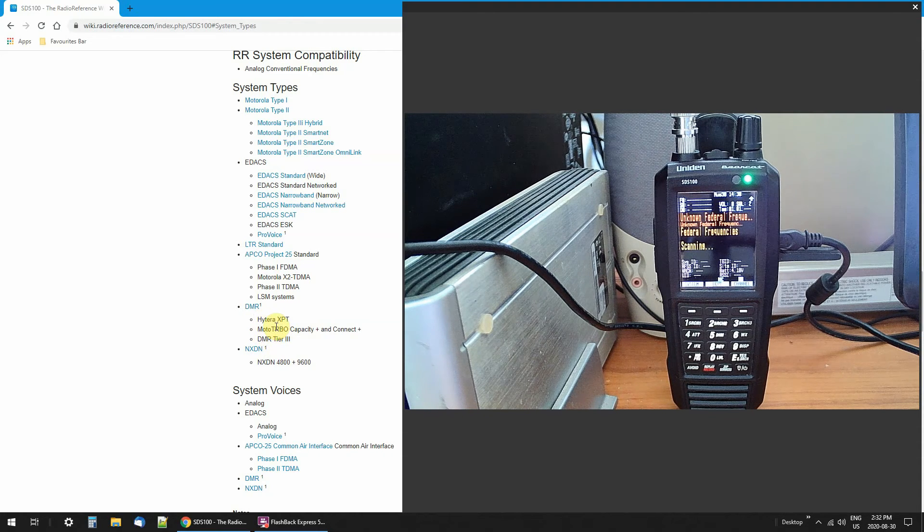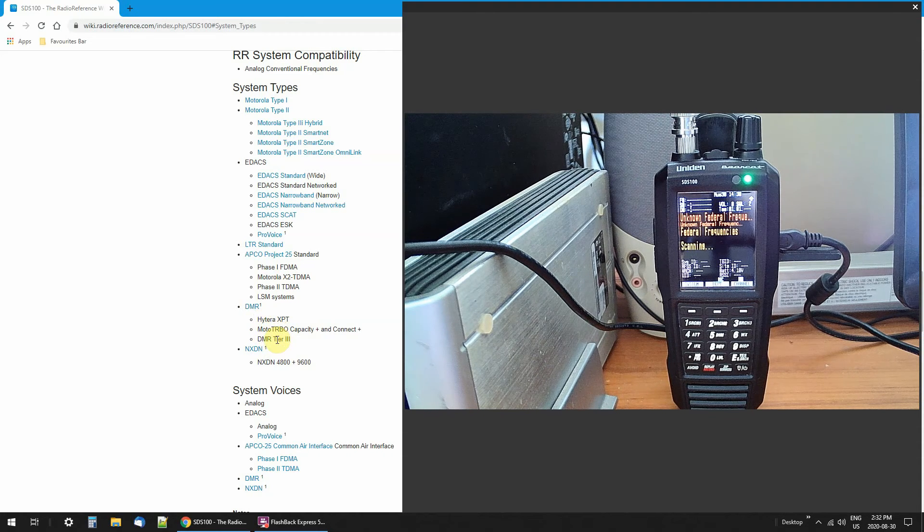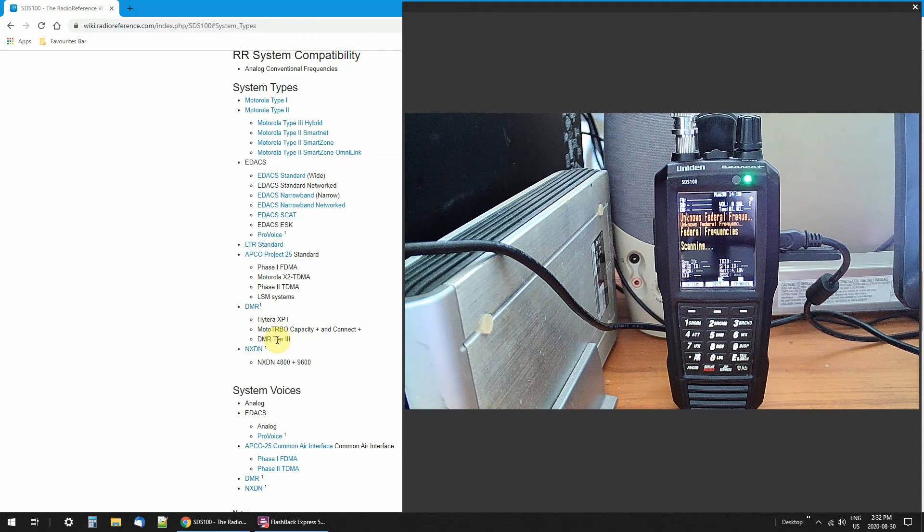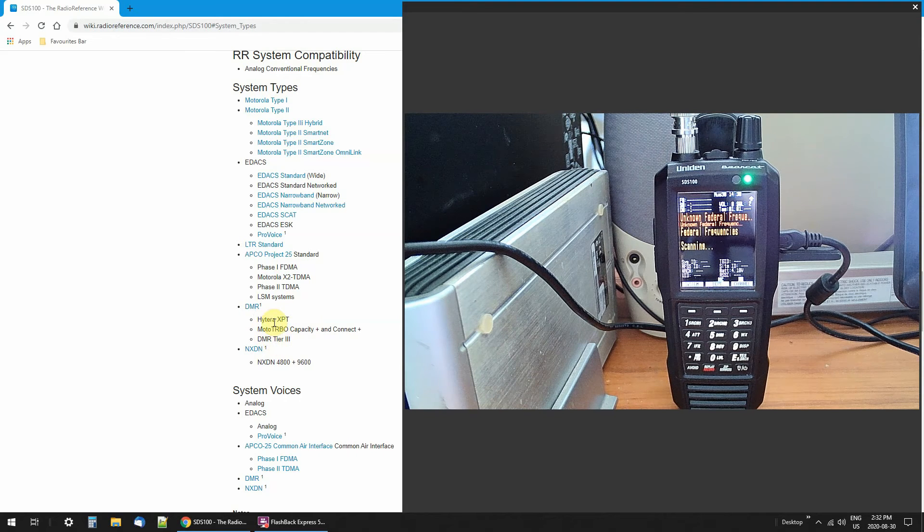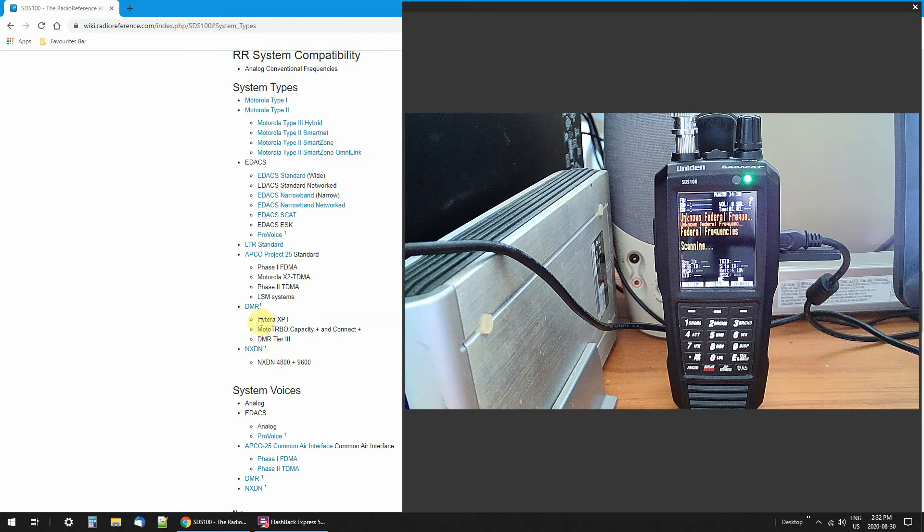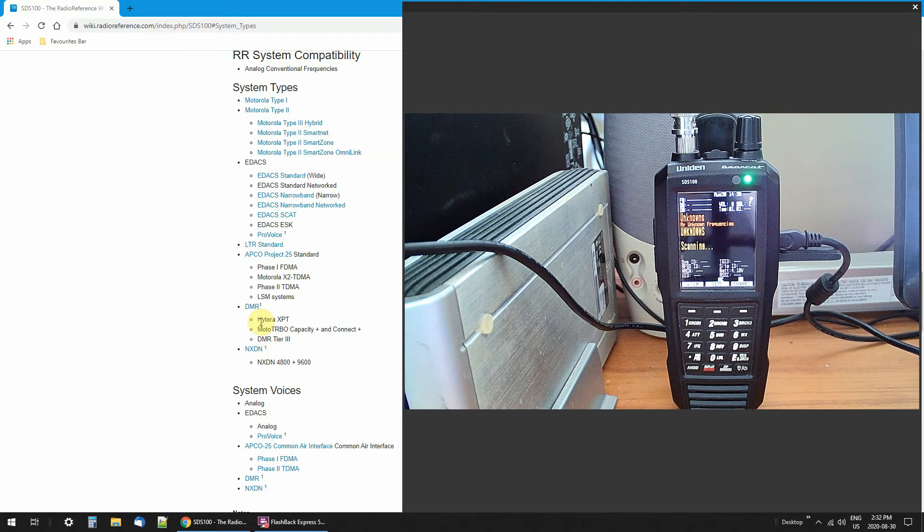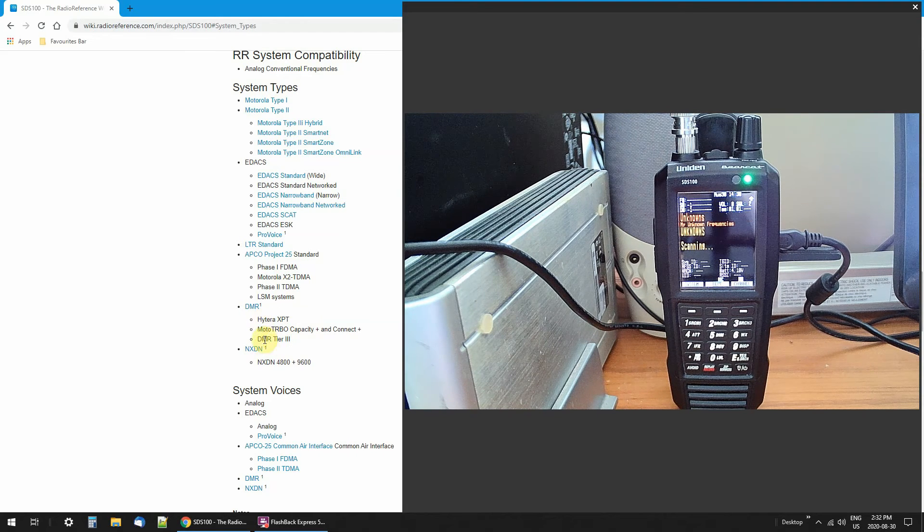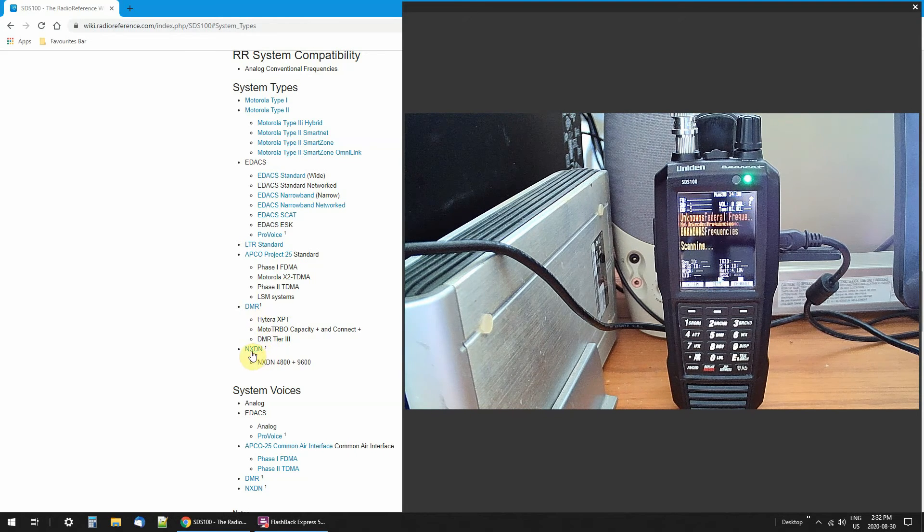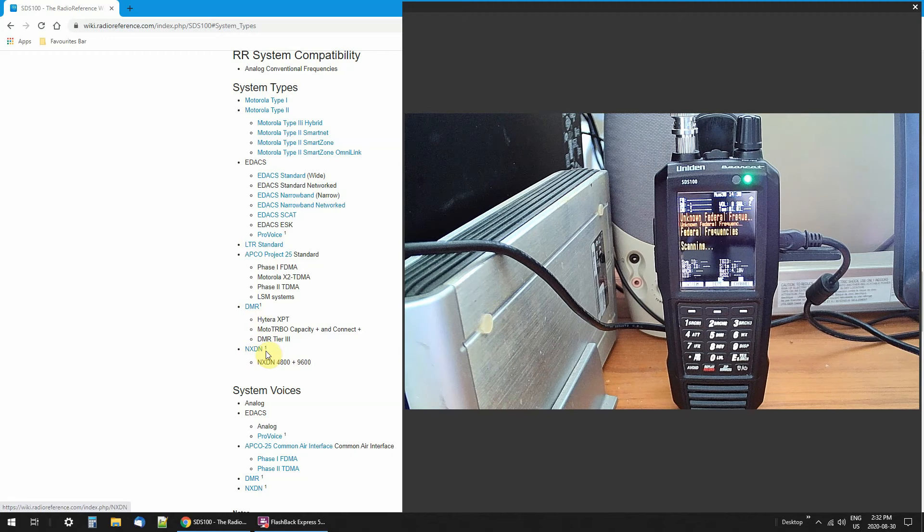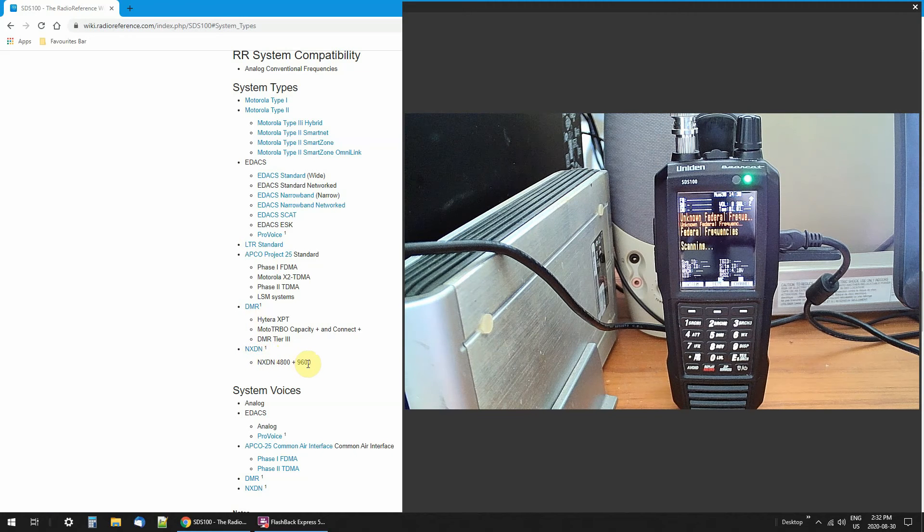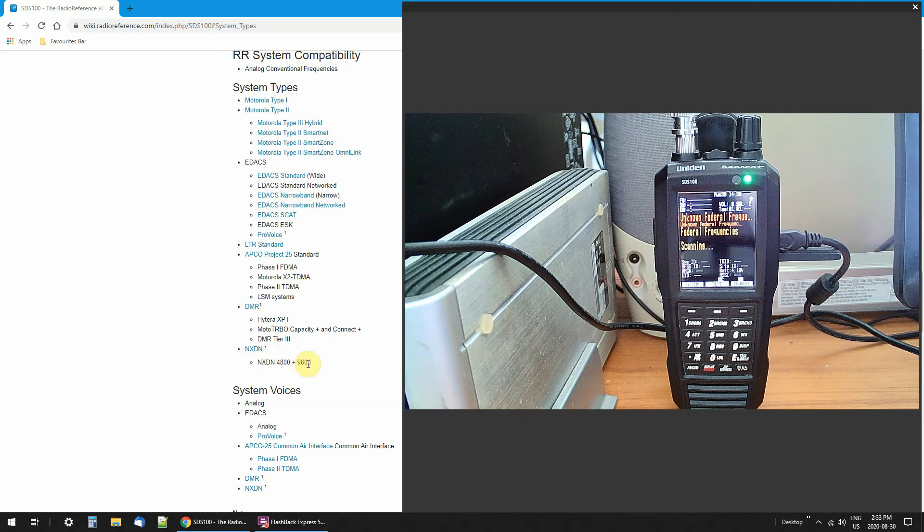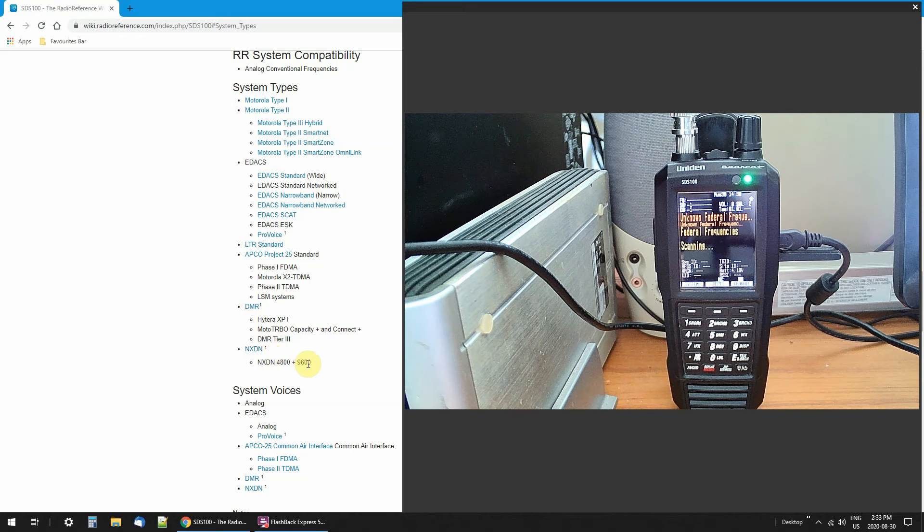Now, if any one of these systems are encrypted, I won't be able to pick it up. And the same with this. You need a key for NXDN, 4896, or you won't be able to pick it up.